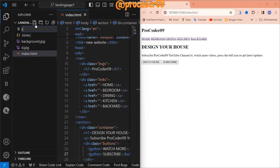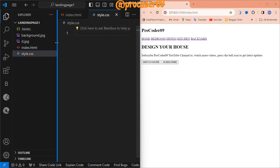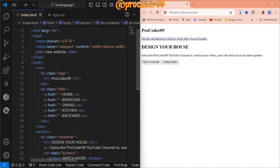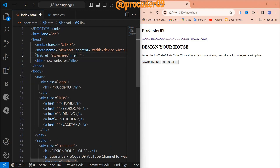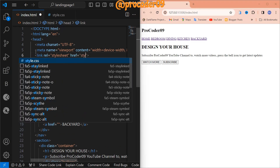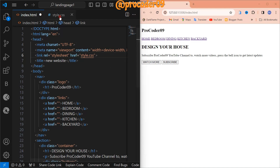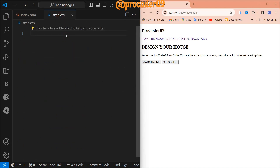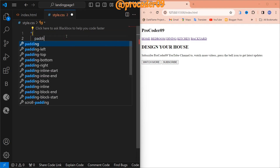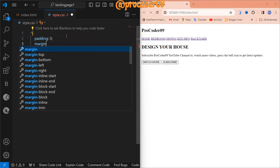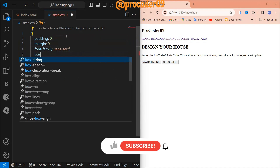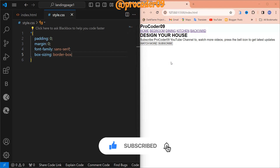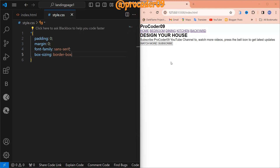Now it's time to style it. Let's create our style.css file. For linking, I am using a link tag with relation 'stylesheet' and in href we are going to give the path 'style.css'. Now let's start the styling — first let's add the universal selector, setting font-family and box-sizing to border-box.